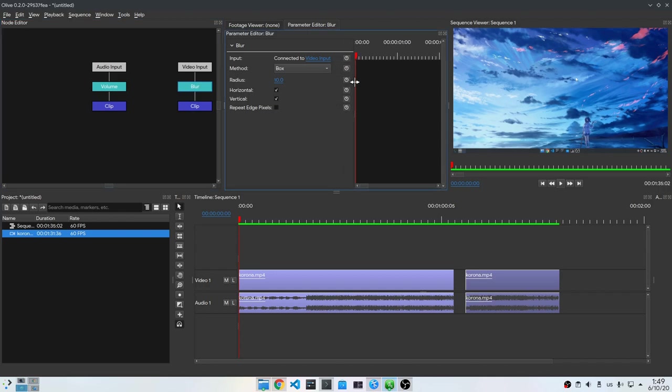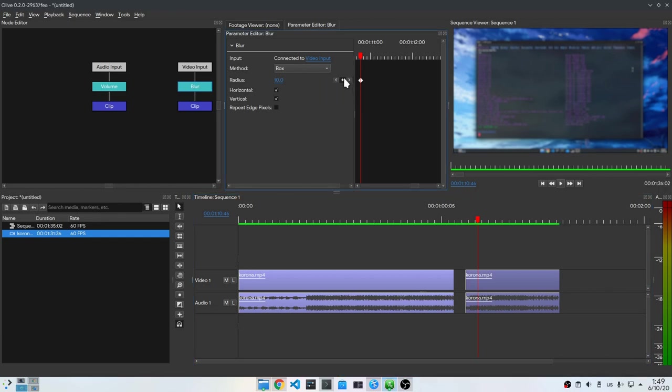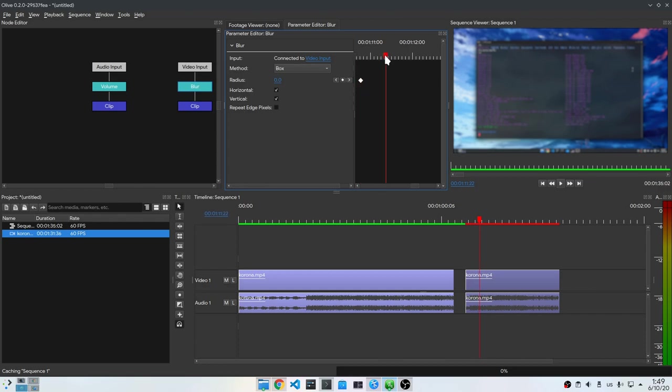Anyway, so starting from this point, we add a keyframe and set the blur to 0. Then we go to this point, and set keyframe to 70.